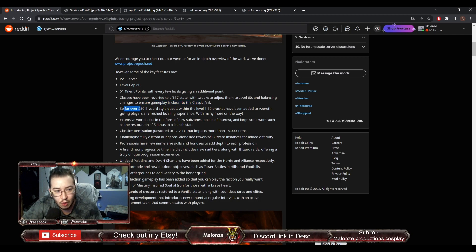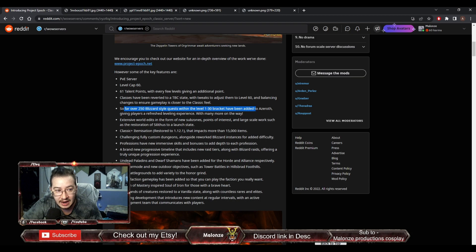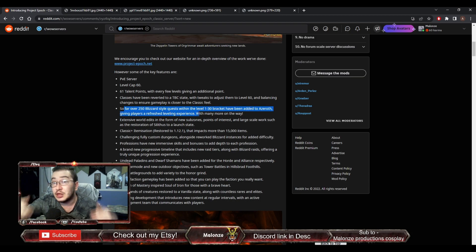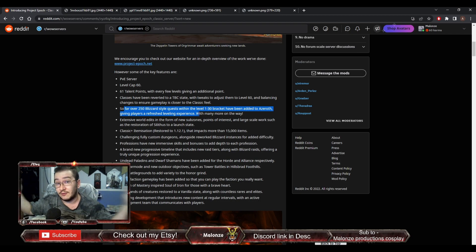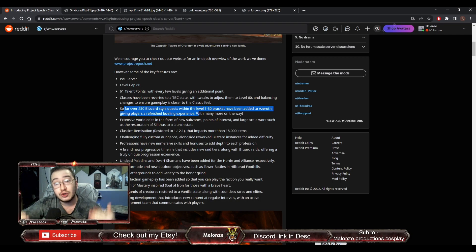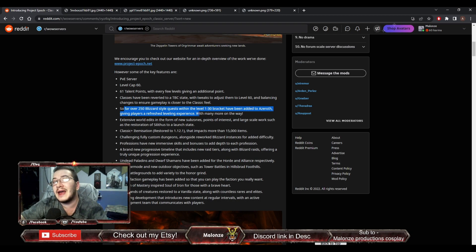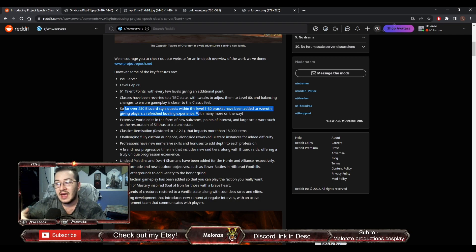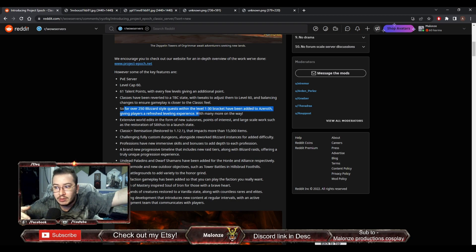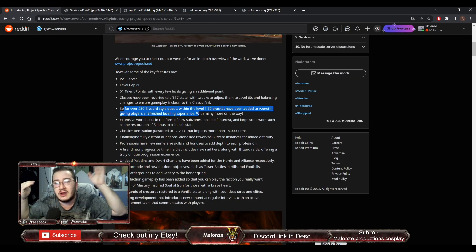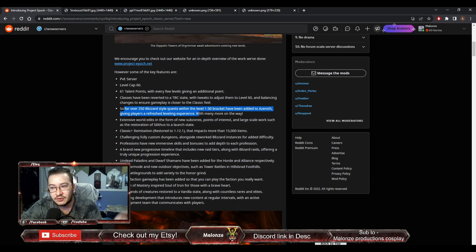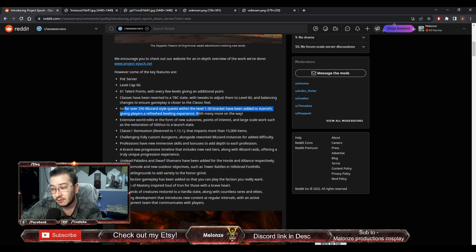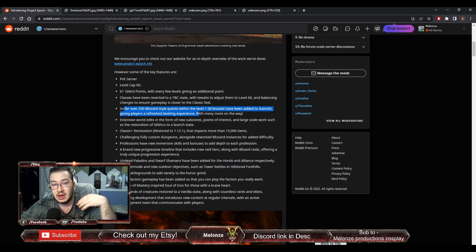Over 250 Blizzard style quests within the level 1 to 30 bracket have been added to Azeroth, giving players a refreshed leveling experience. Just like the other server, in older zones, there's going to be new custom quests. So you're still going to have the go hunt Zhevra in the Barrens, right? But then you'll have another guy that says, hey, I also need you to go kill some Burning Blade. In older zones, there's going to be the same old quests that we know and love. But there's going to be new custom quests on top of it to give it a new feeling, even though it's the same zone.